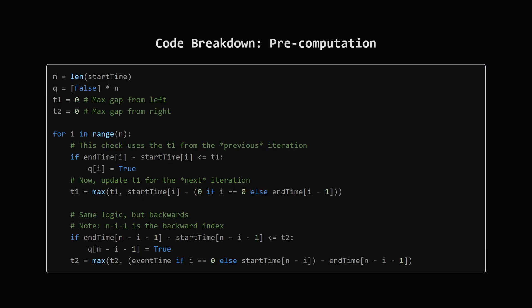This first block of code is our pre-computation step. We initialize our Q array and two trackers. T1 for the max gap from the left and T2 for the max gap from the right. The loop does both passes at once. For the forward pass notice that we first check if the current meeting fits into T1 which holds the max gap found before this point. Then we update T1 with the gap right before the current meeting. The second half of loop does the exact same logic but for the backward pass using T2 and a backward index. By the end of this loop our Q array correctly tells us which meetings are movable.